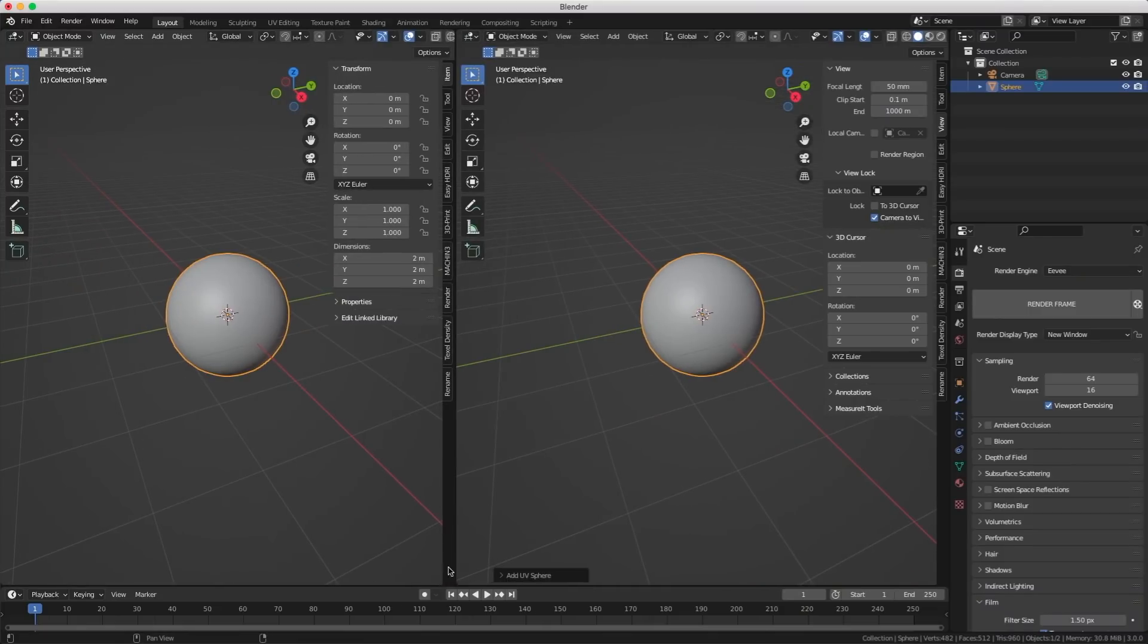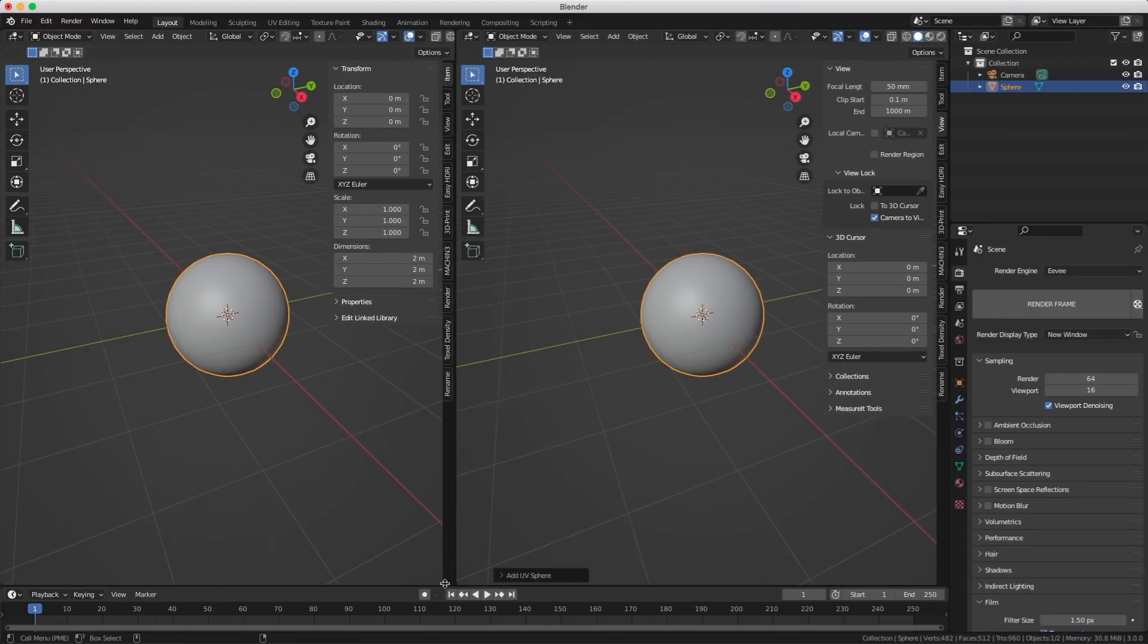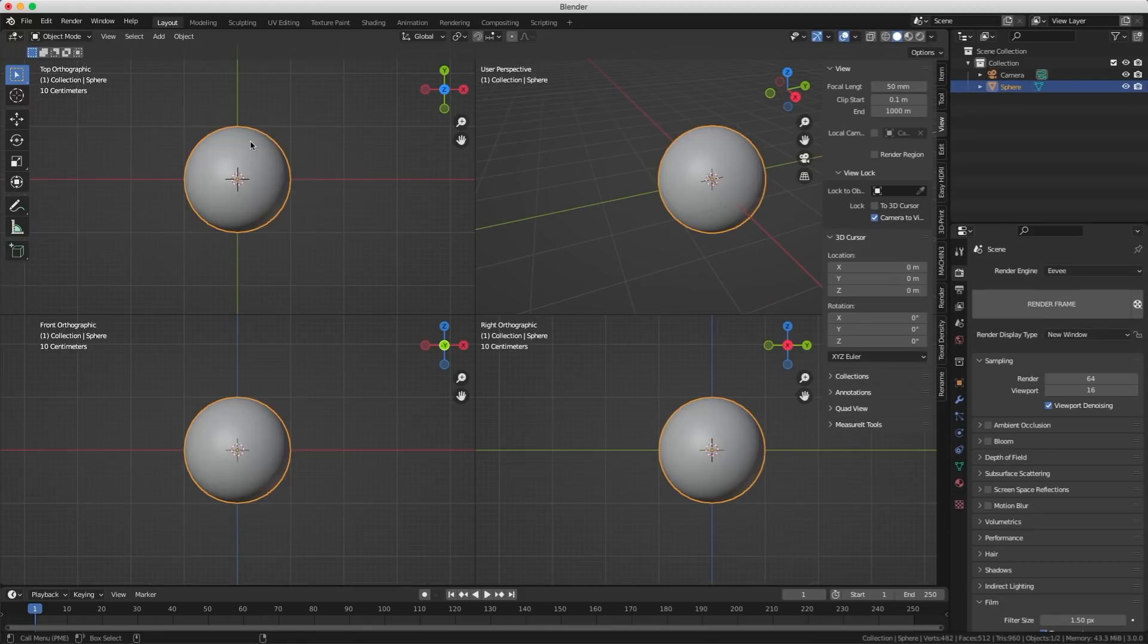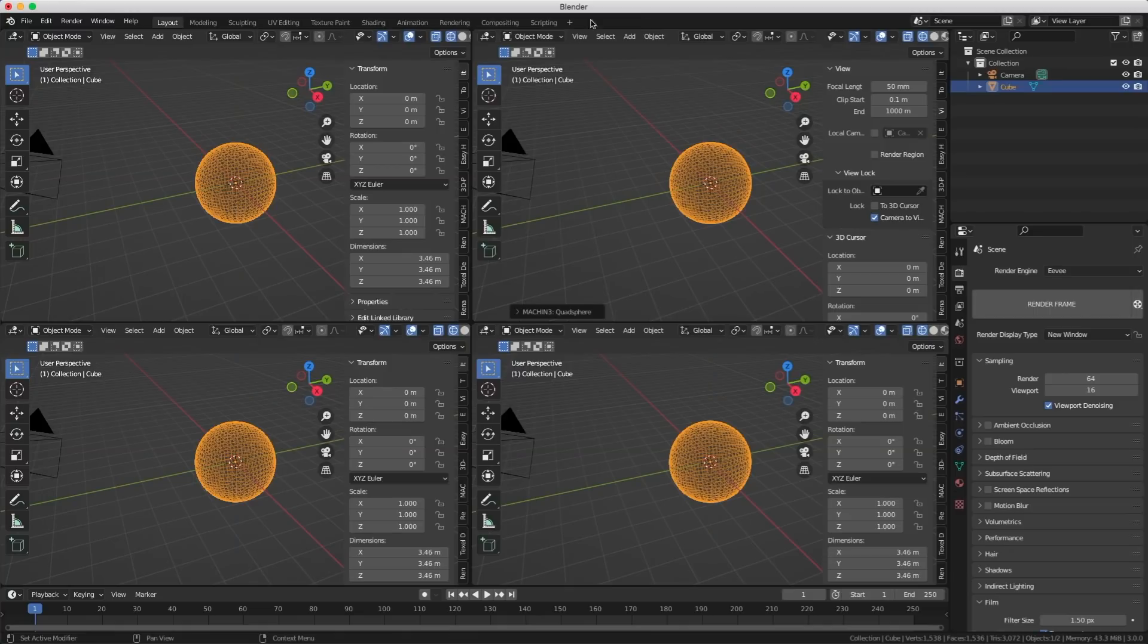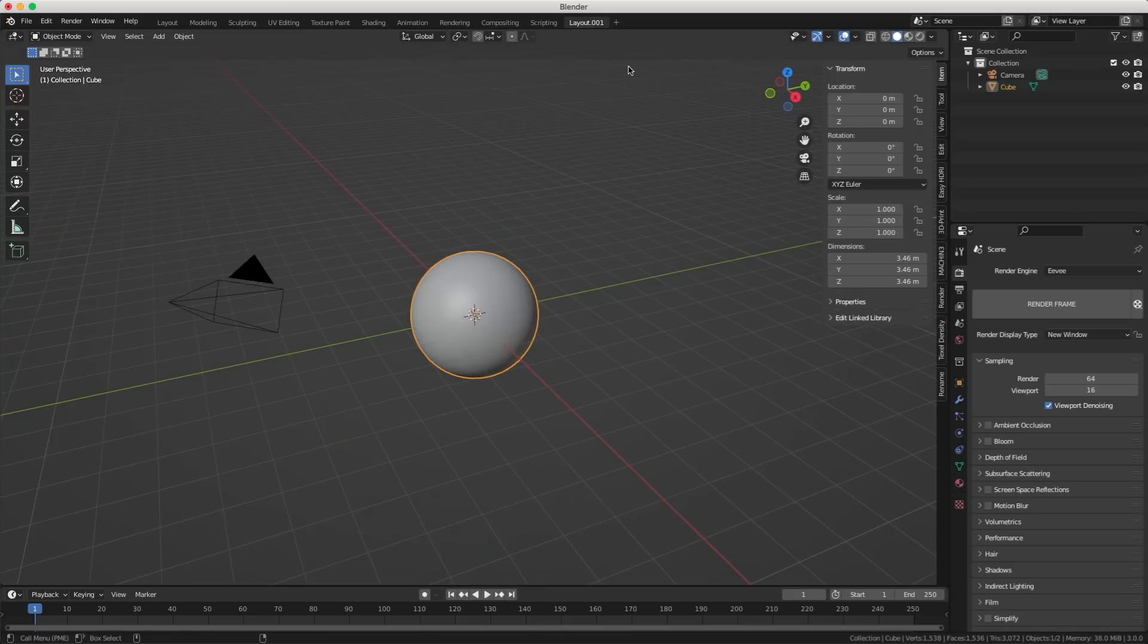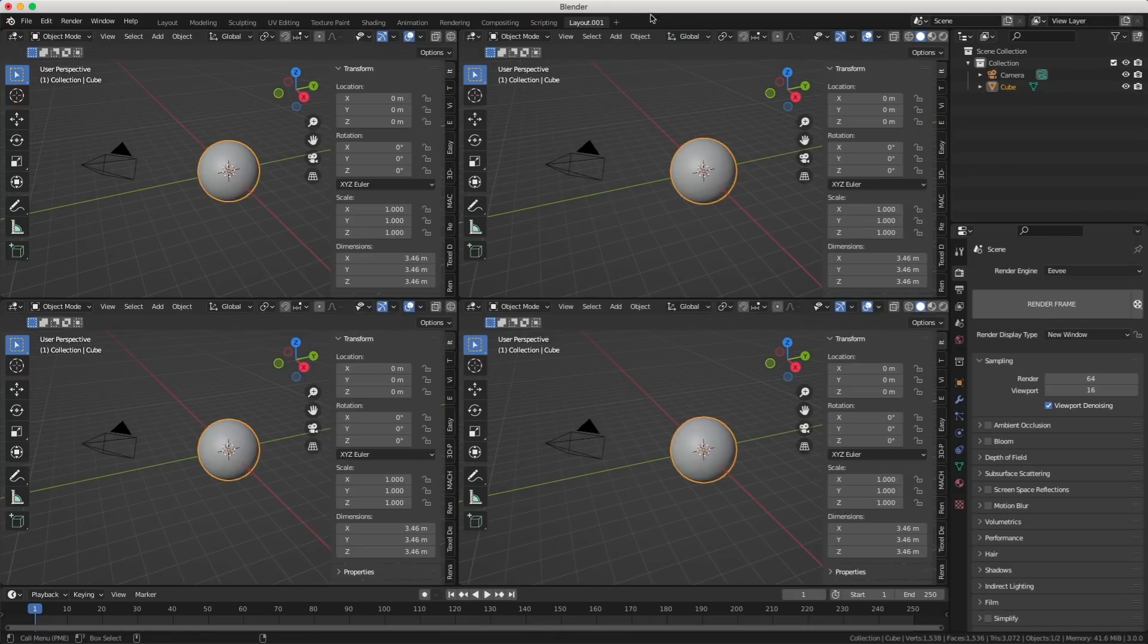About using four views a few people told me well why don't you just split your screens. Well take a good look. Very cluttered interface. Very clean interface. If you do want to keep this setup you don't want to redo it every time. You can just go to add workspace layout and double click to rename it.